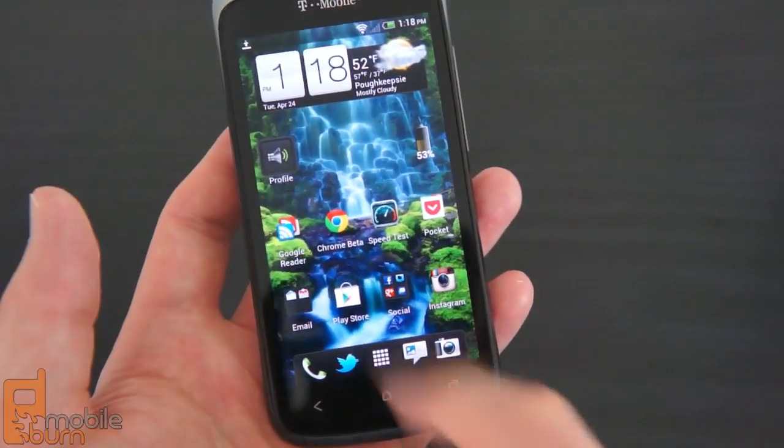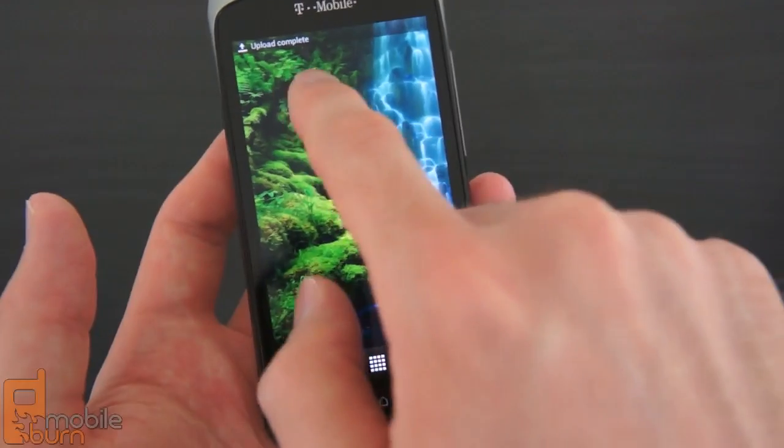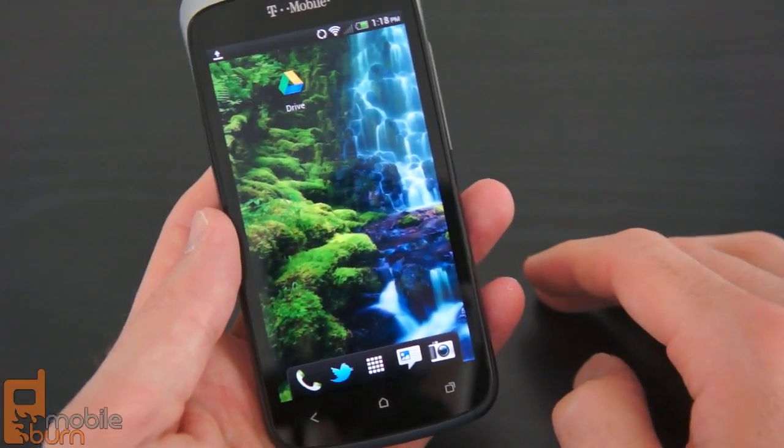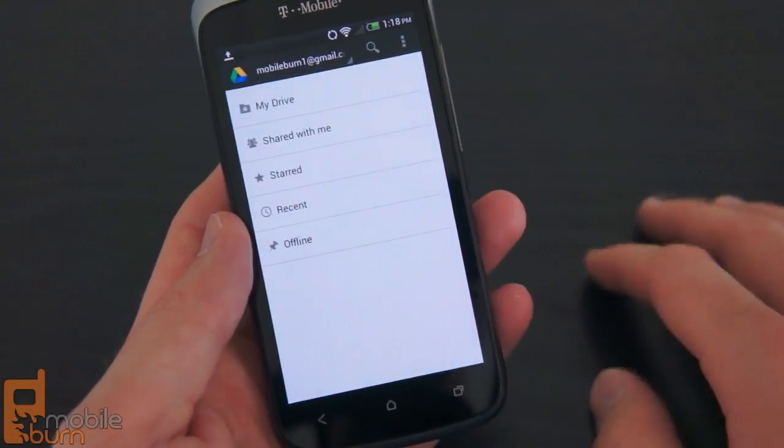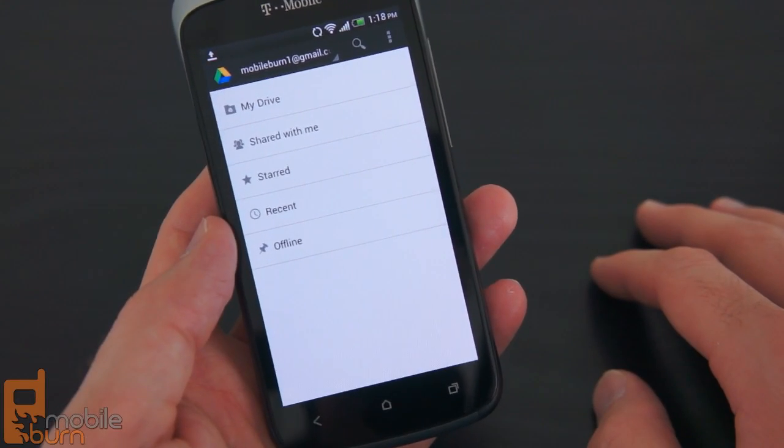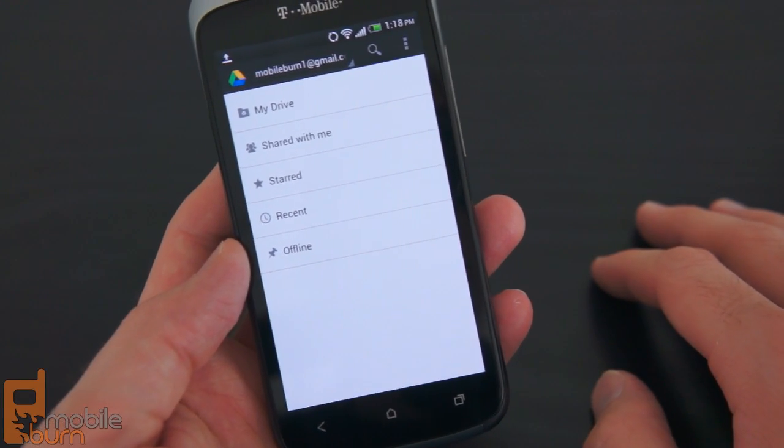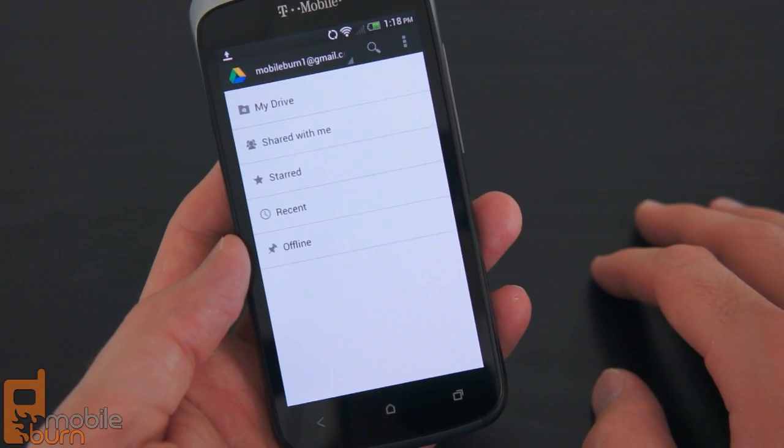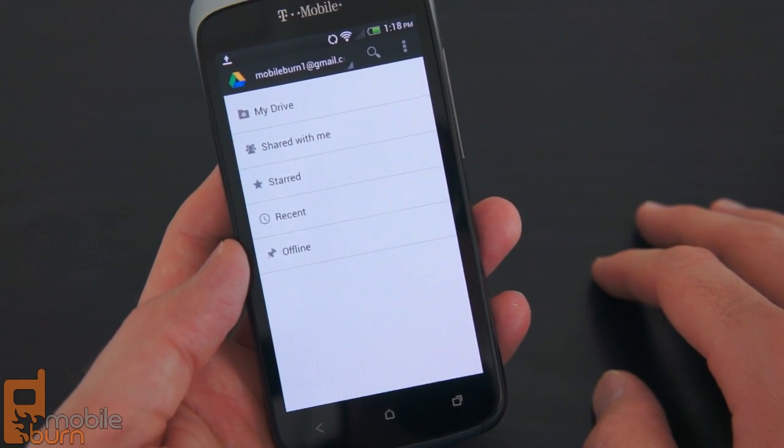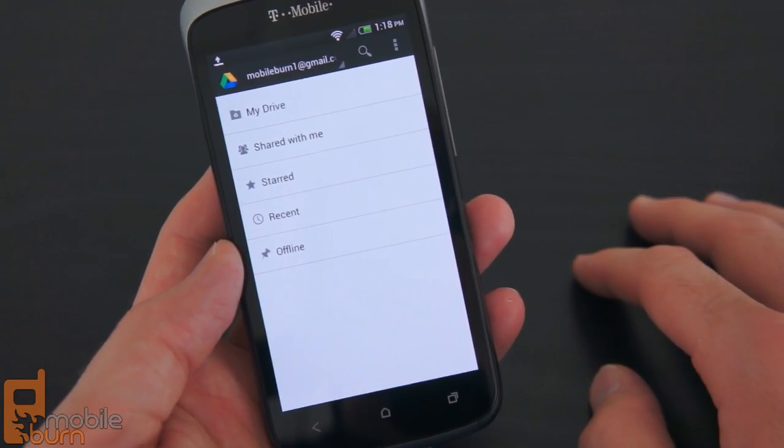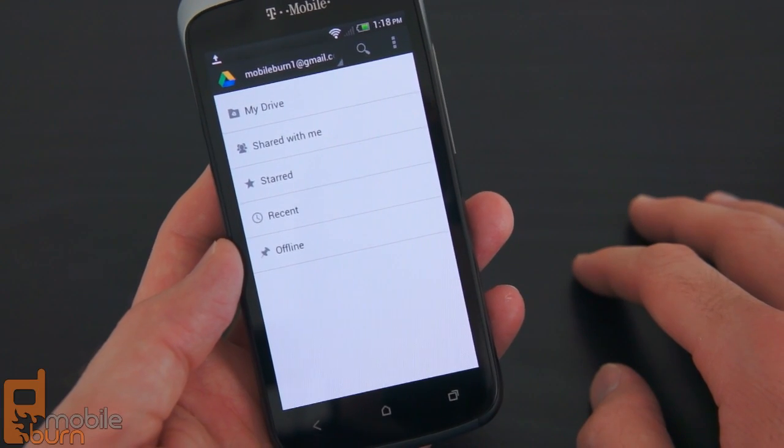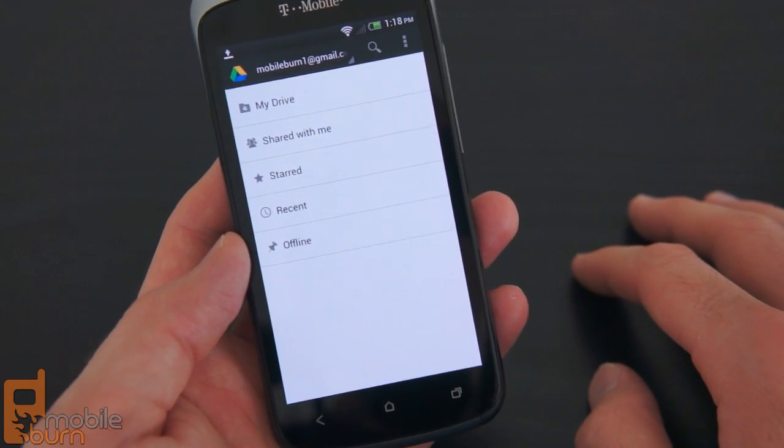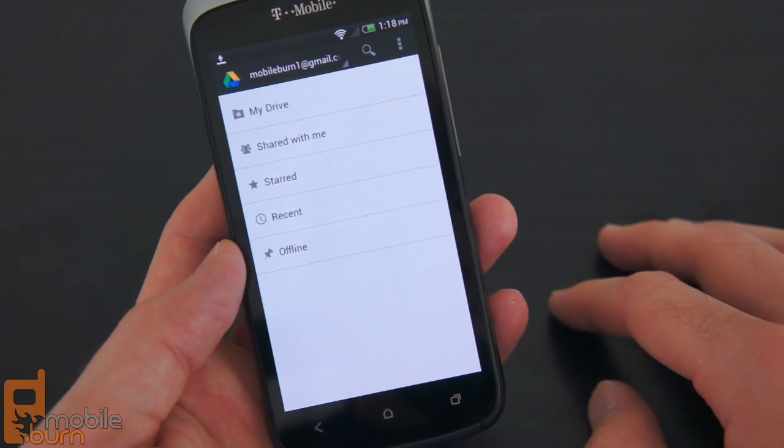Up here in the notification bar you can see it uploading to Google Docs. So that's a quick overview of Google Drive for Android. It's really just an extension of Google Docs as we know it. Google says it plans to add more features to Drive in the near term. For right now, you get about five gigabytes of online storage for free, and you can purchase extended storage options if you need more capacity than what's offered with the five gigabytes.